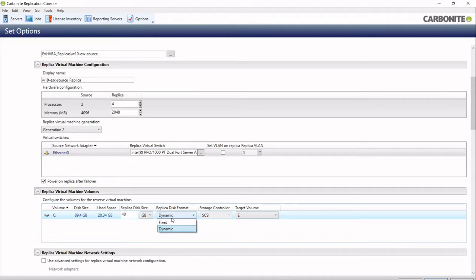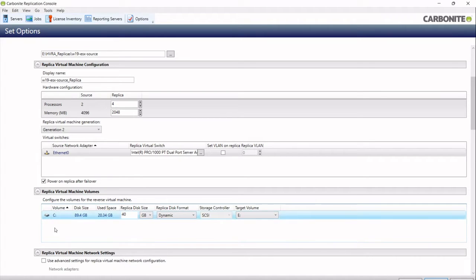I'll leave it as dynamic, but I can choose to make it fixed if I wanted to. I can also choose the target volume as well, so they don't all have to go to the same disk. So if you have E, F and G, you could put them all to different target volumes if you wanted.